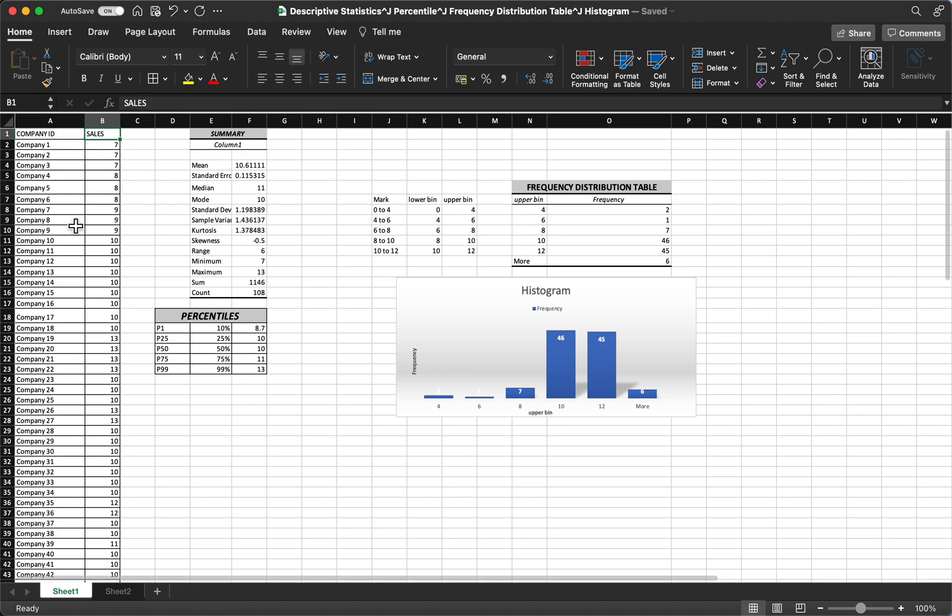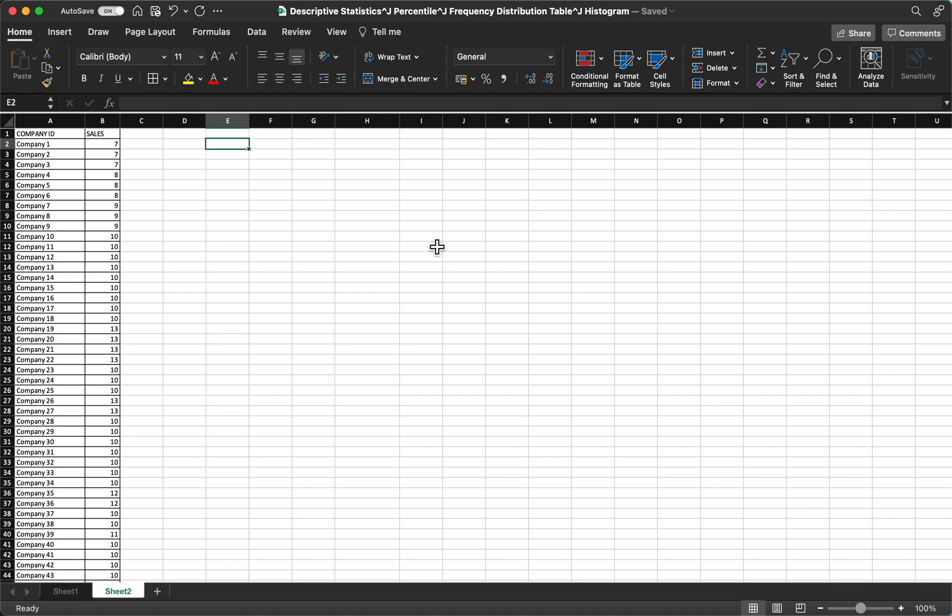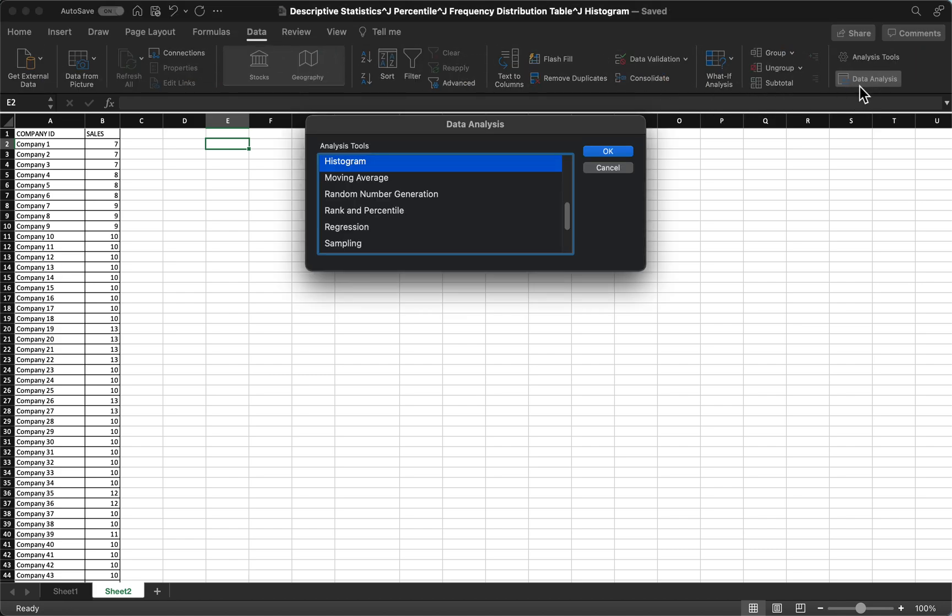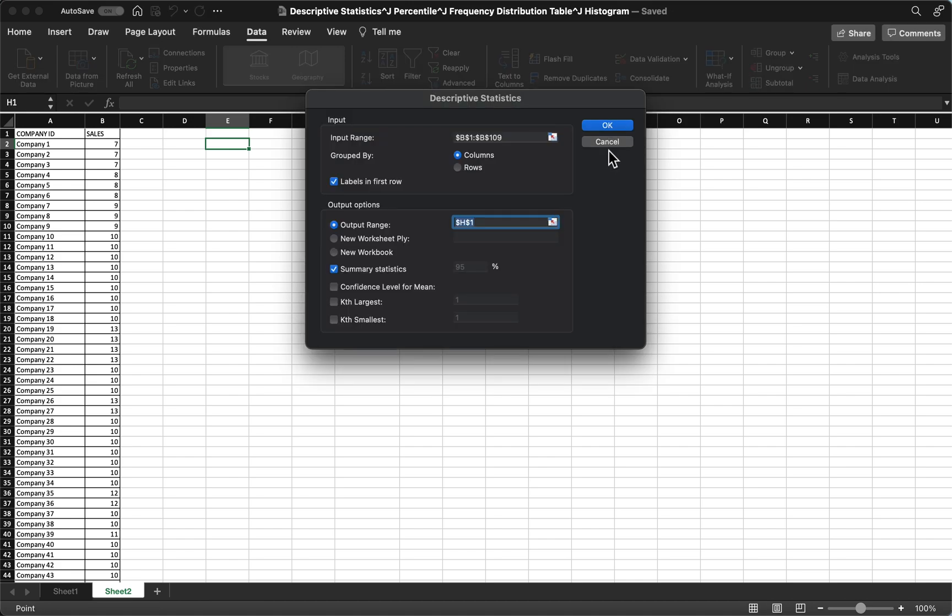So here it is. First, let's find out how to use Microsoft Excel in finding our summary table. The first thing you need to do is select data, and then data analysis, then choose the descriptive statistics and click OK.